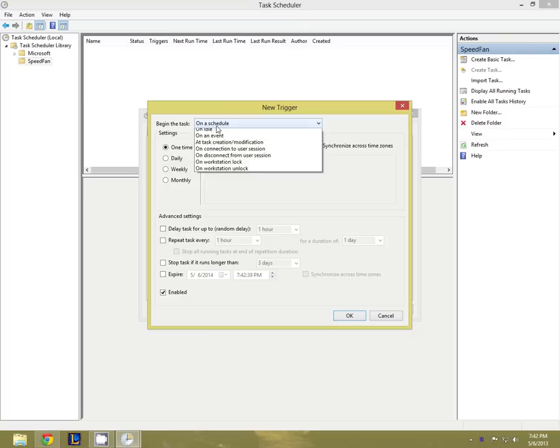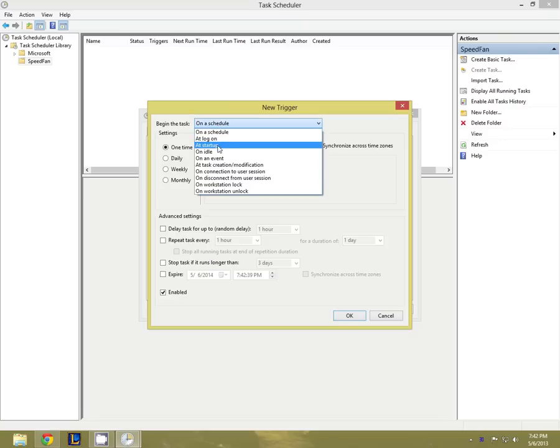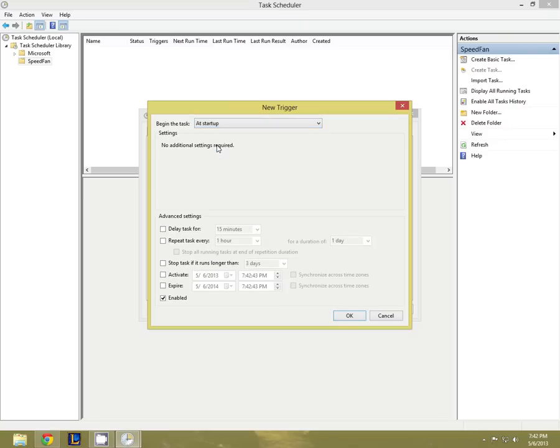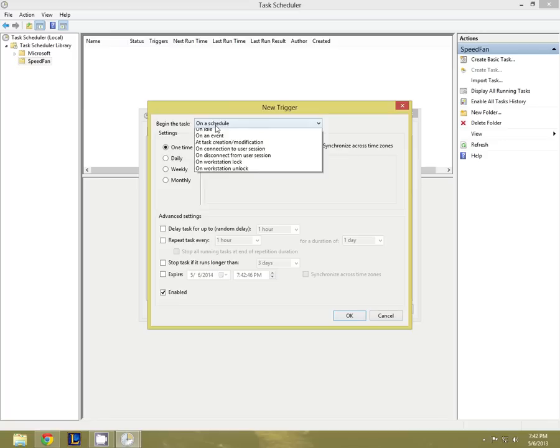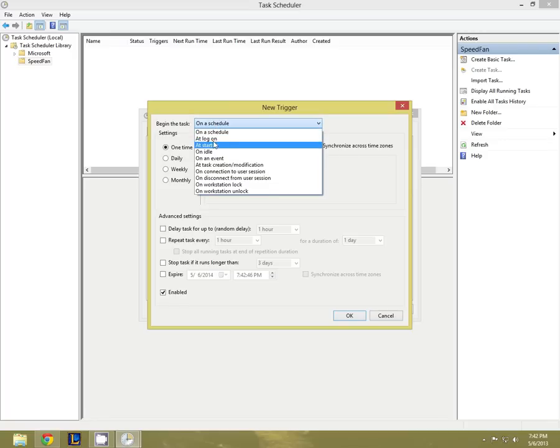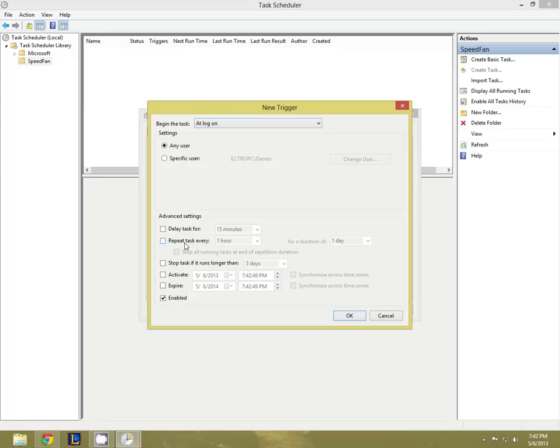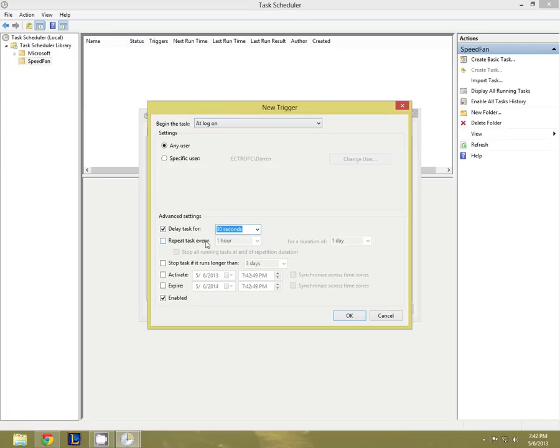Now in triggers you're going to make a new trigger at startup. That's all you have to do there. Now you're going to make another trigger. This trigger is going to be at logon. You should say to delay this task for about 30 seconds to a minute.